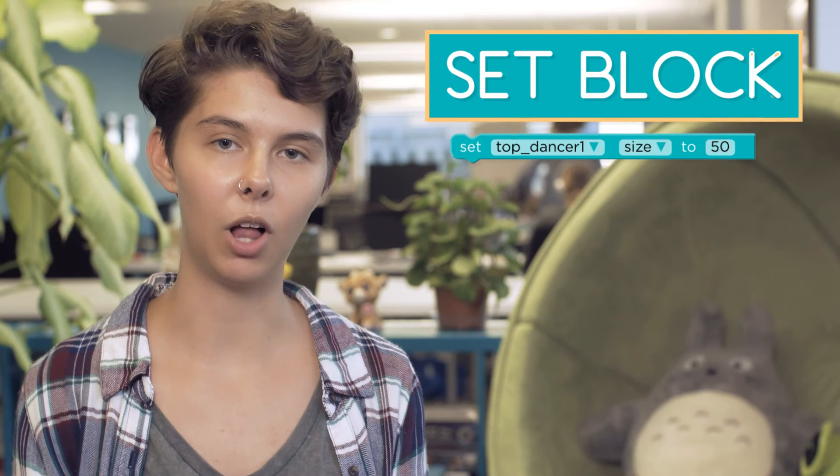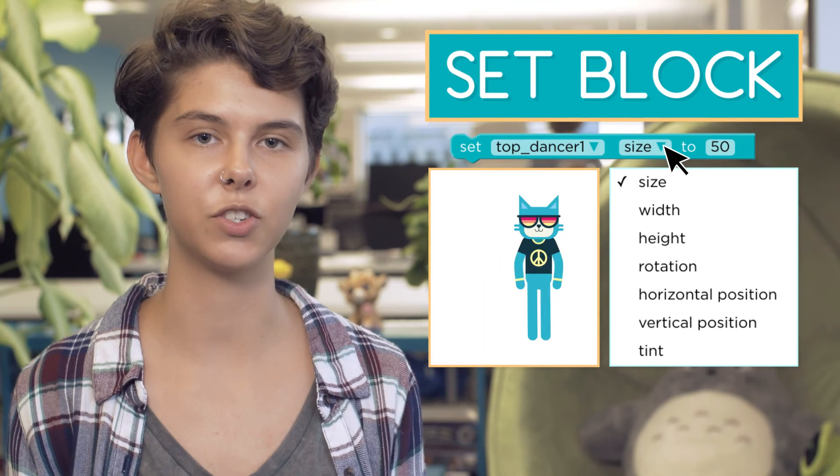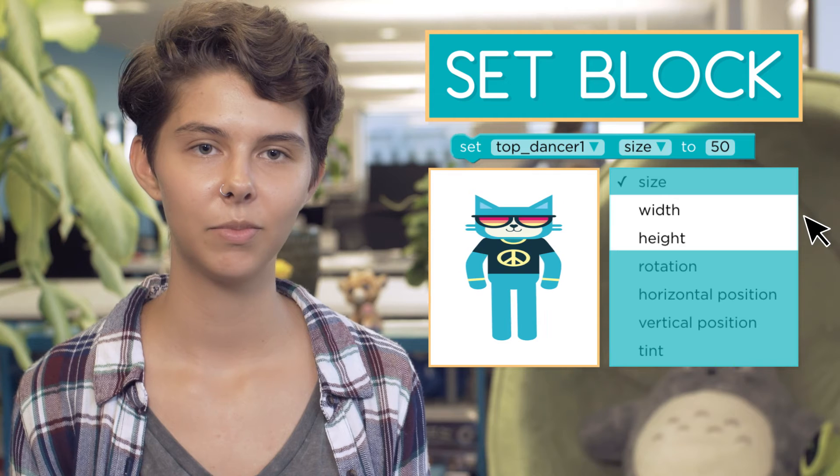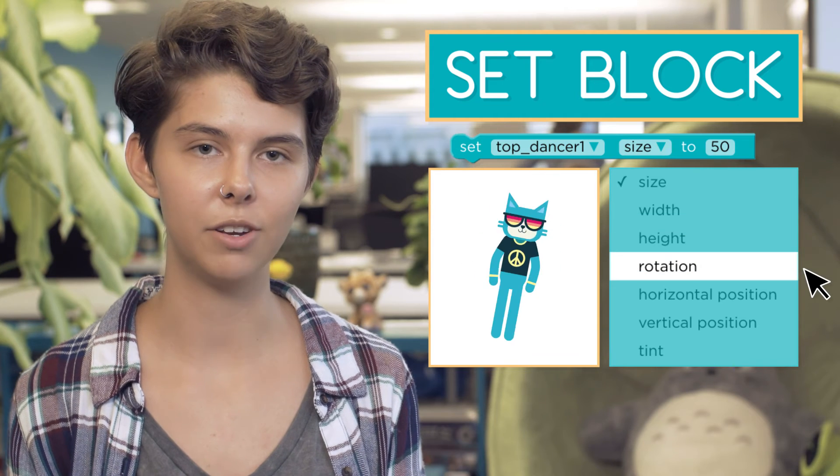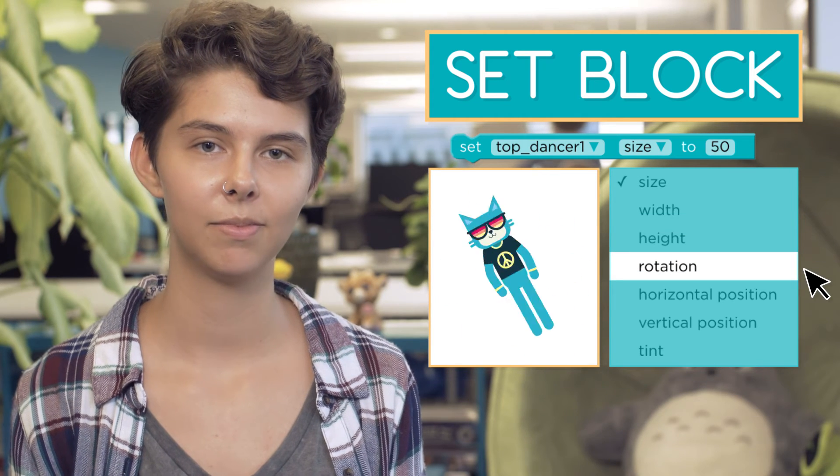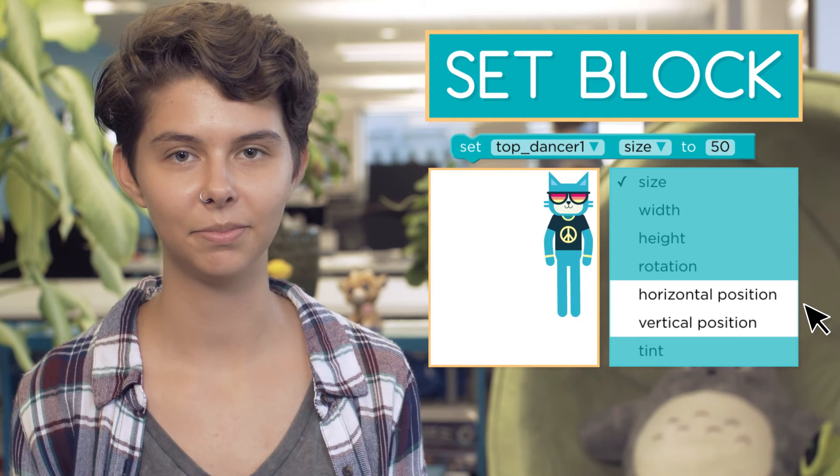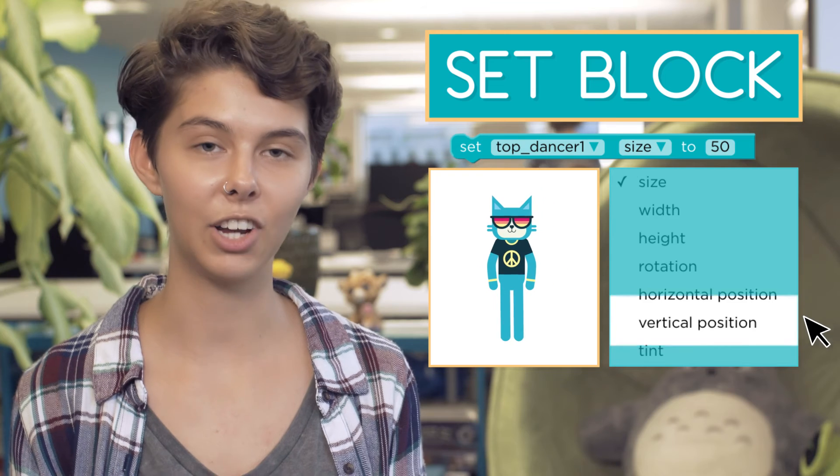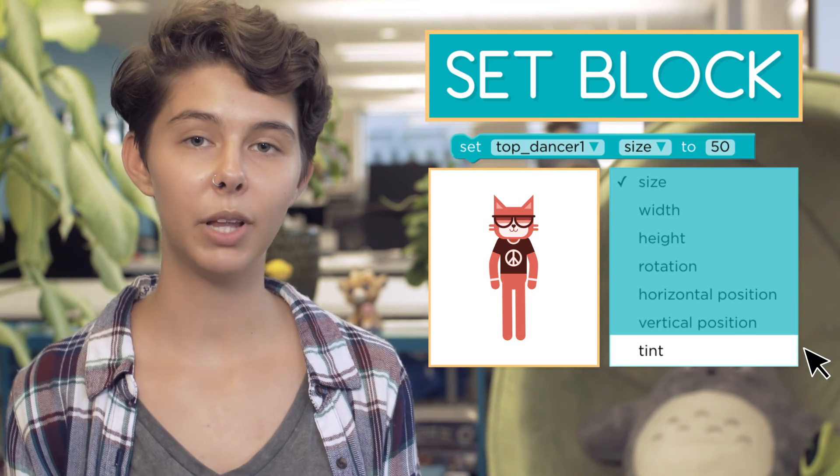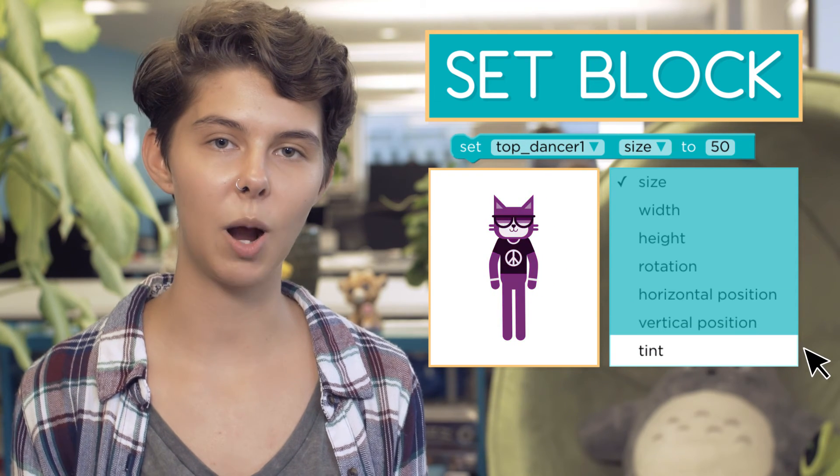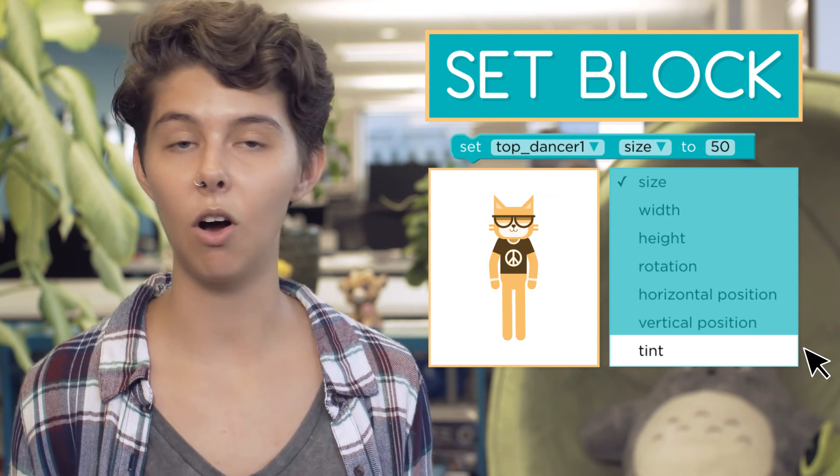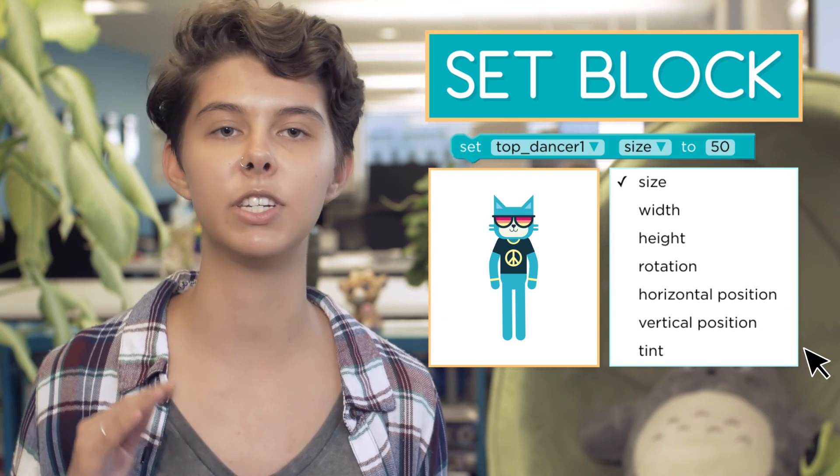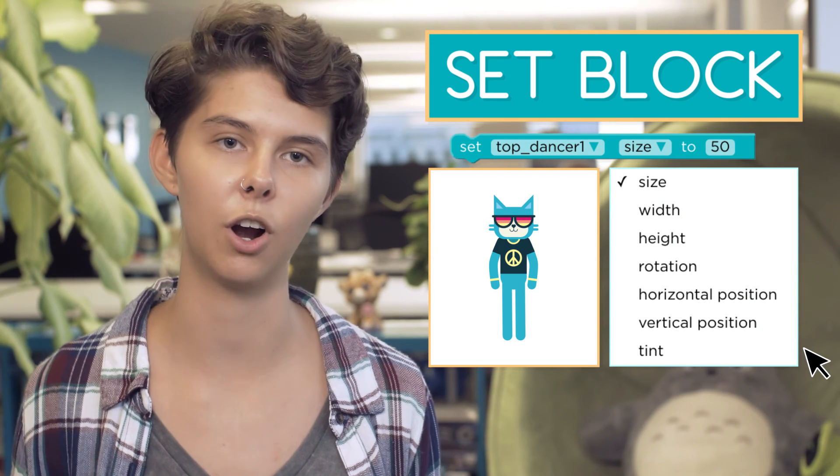Using the set block, you can also change a dancer's dimensions, rotation, position, and color. By playing around with these properties, you can make all kinds of changes and link them to different parts of the song.